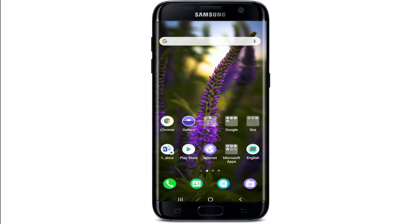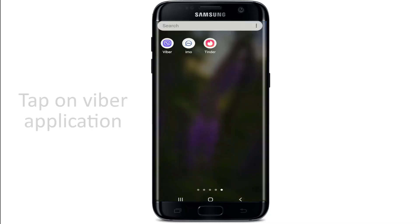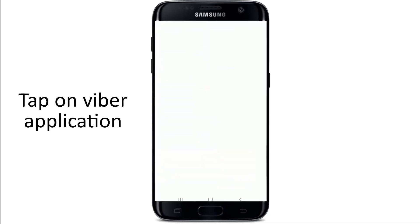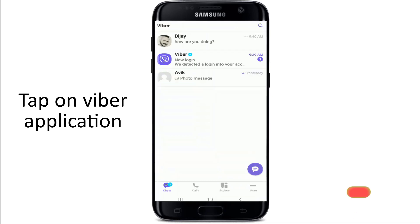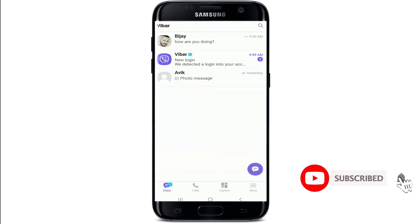If you want to download videos that you receive on Viber to your phone gallery, then you can simply tap open the Viber application. The first thing you'll need to do is make sure you're signed into it.